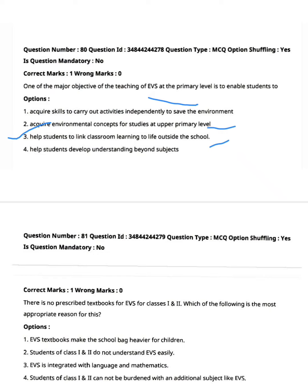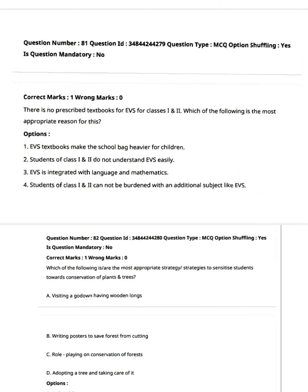There are no prescribed textbooks for EVS for classes one and two. Which of the following is the most appropriate reason? Option one: EVS textbooks make the school bag heavy for children. Option two: students of class one and two do not understand EVS easily. Option three: EVS is integrated with language and mathematics. Option four: students of class one and two cannot be burdened with an additional subject like EVS. Share your answer in the comment box.